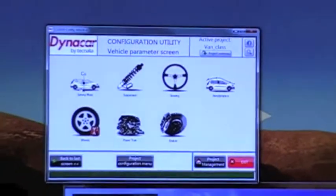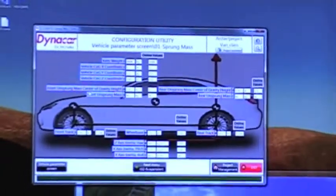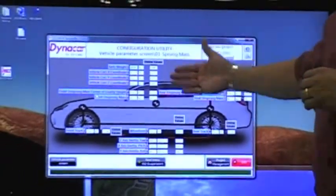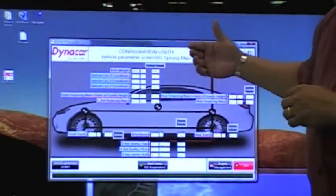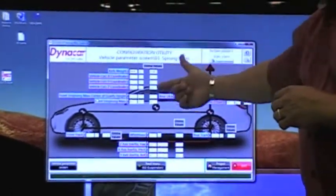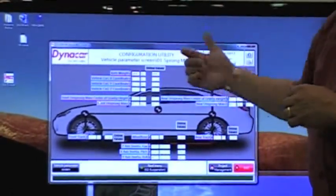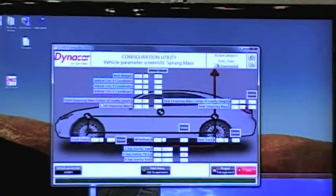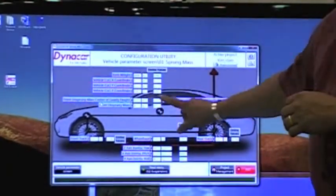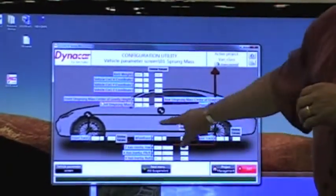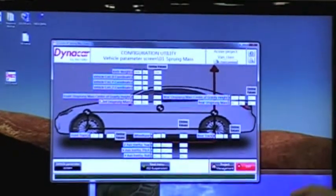If we first start with the vehicle itself, we allow you to define items such as the curb weight, the coordinates of the vehicle itself, what the sprung mass or center of gravity of the vehicle is, the wheel dimensions, and a variety of other parameters.